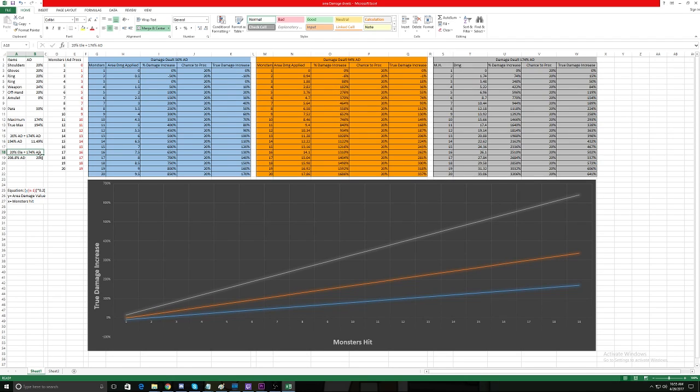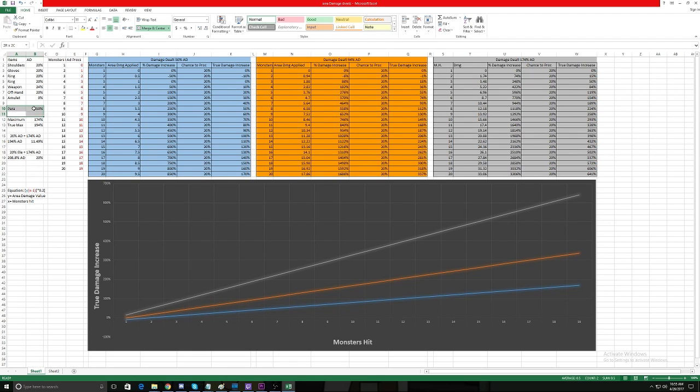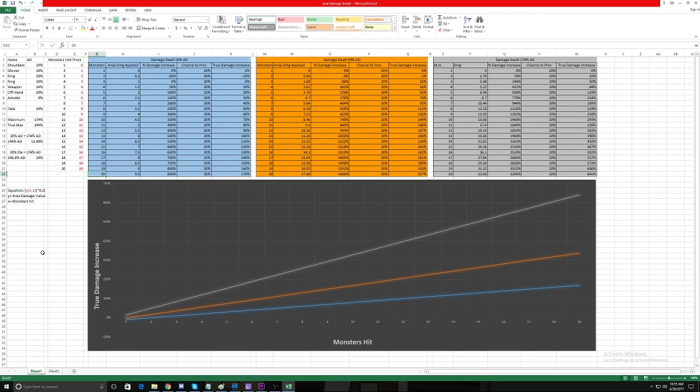So the 20% elemental damage versus 20% Area Damage, once you get your Area Damage inflated, is over 8%, so you want to roll elemental damage. Now what we're going to do is compare—we want to say, okay I have 50% Area Damage, which is just my paragon, what is my damage increase? So we're going to go down to 20 monsters. 20 monsters is a pretty easy number to obtain when you're push grifting and high grifting—you can actually get 40 in a nice tight mob like that.